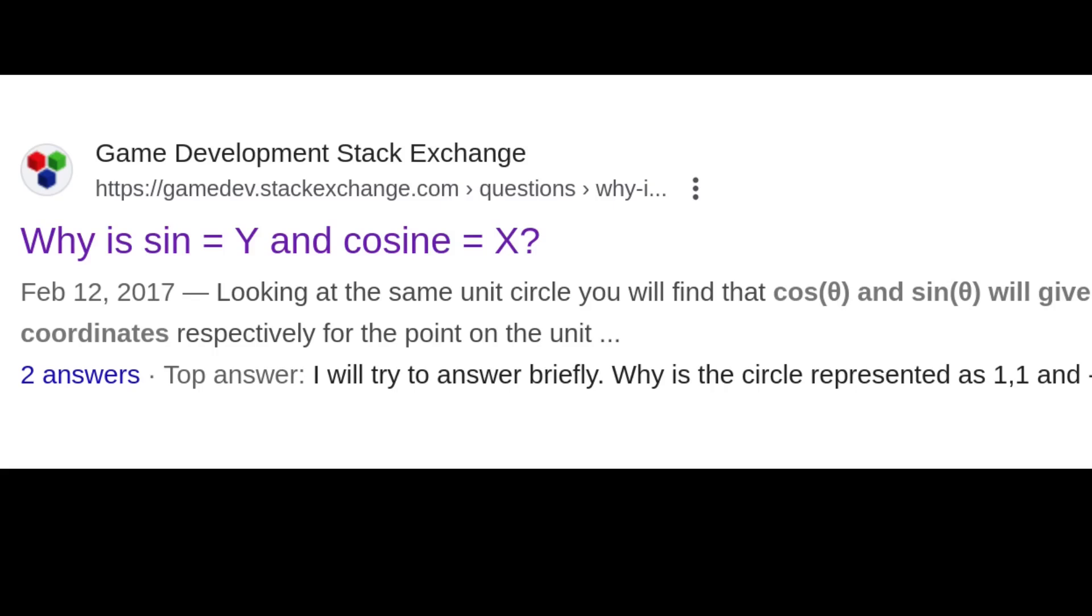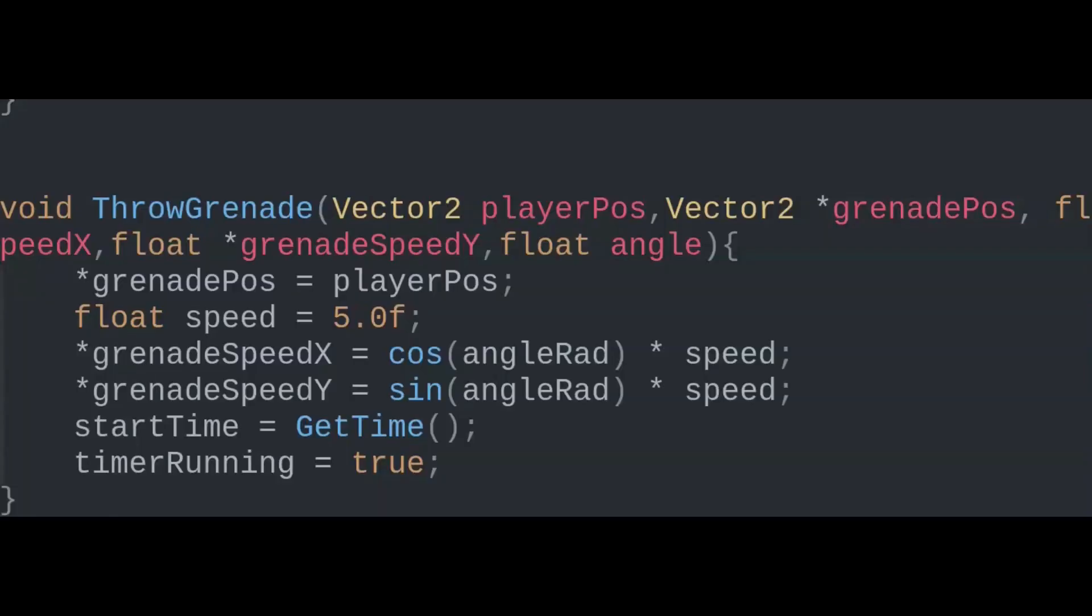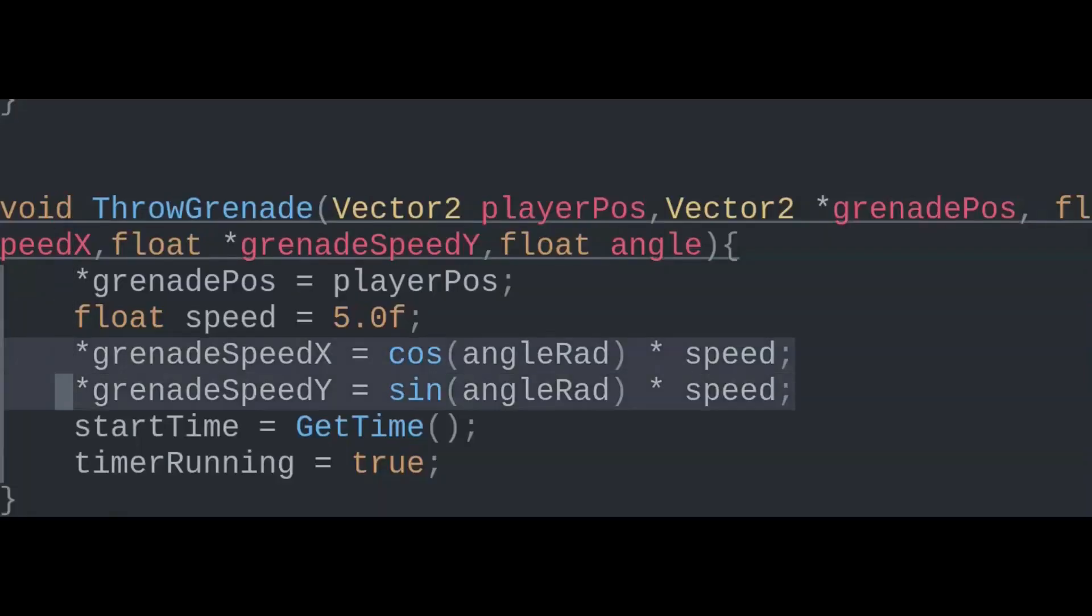If you want a detailed explanation, you'll have to research this on your own. So for now, you'll just have to trust me that cosine is x and sine is y. We then multiply this by our own speed variable, which probably should be a macro or a global variable instead. You can see I've decided on it being a grenade.